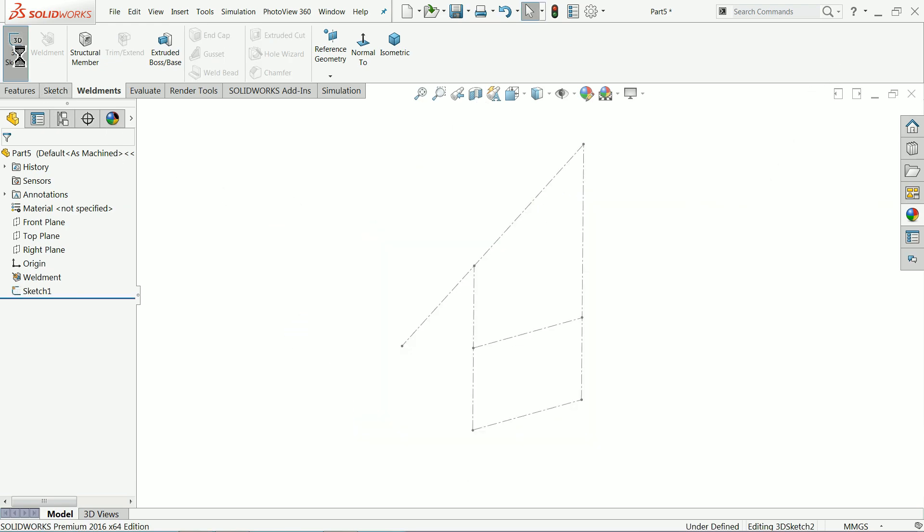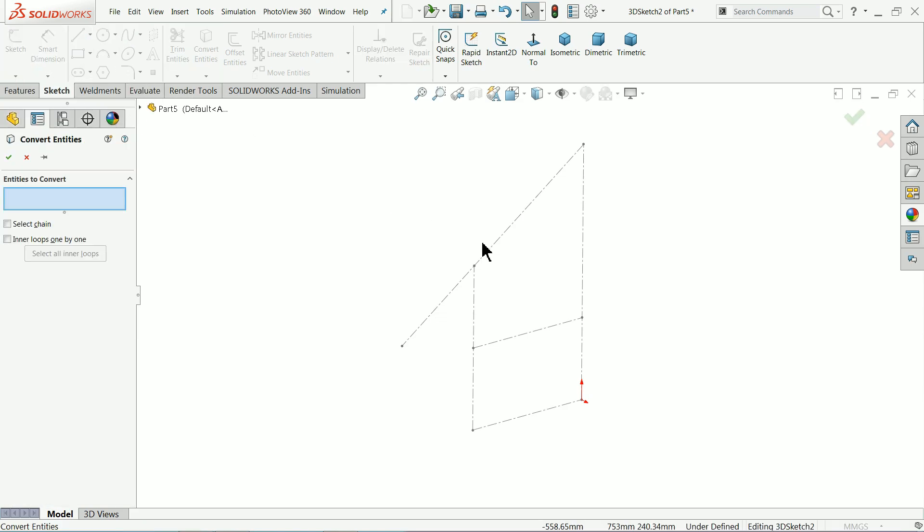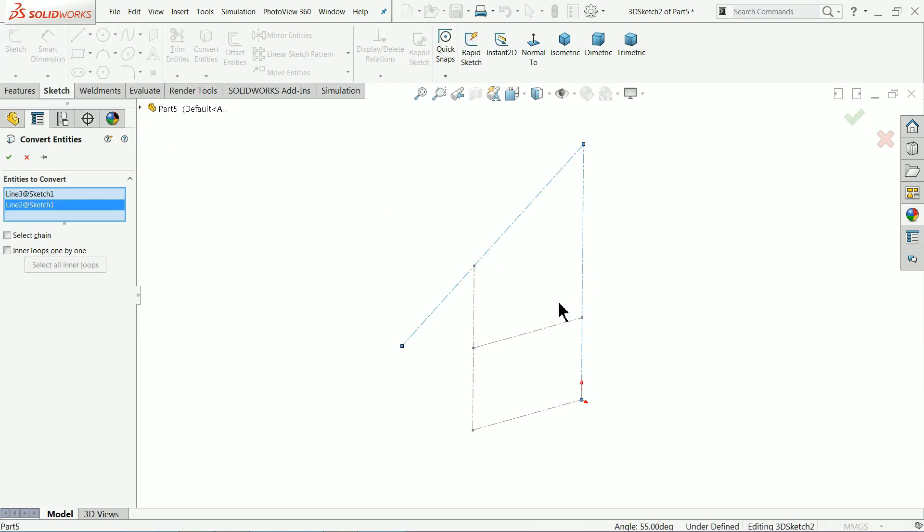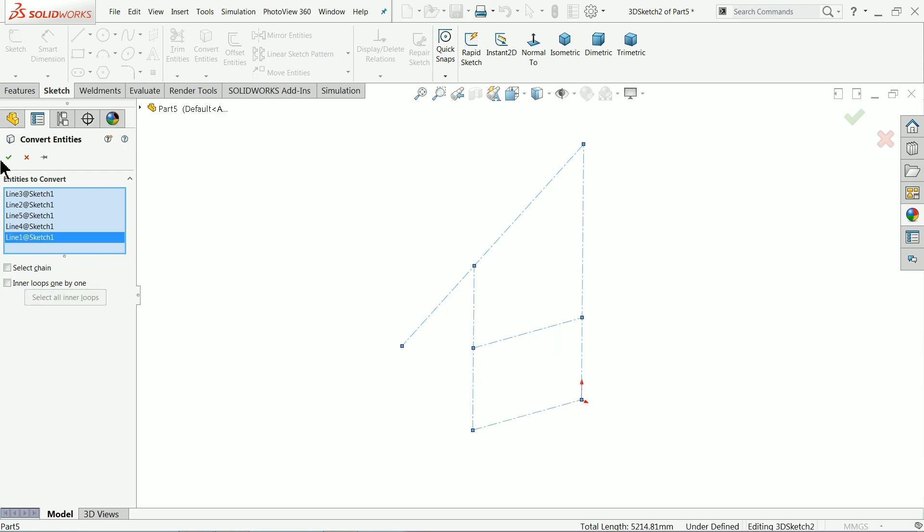Now let's go to 3D sketch and here's convert entity and let's select these lines and make it convert. This is for reference purpose we created.